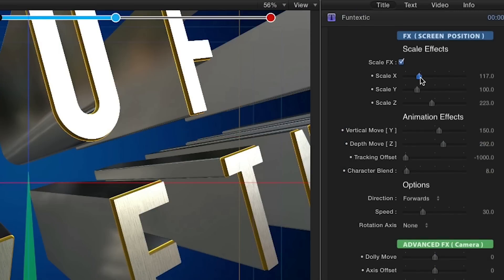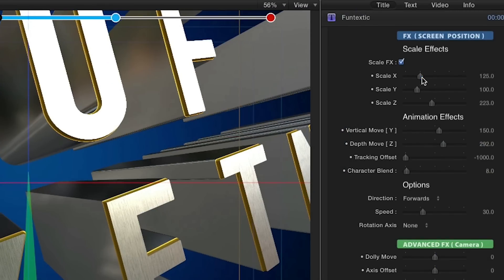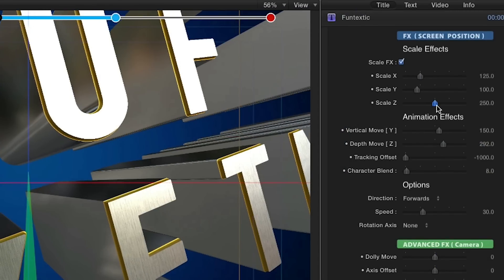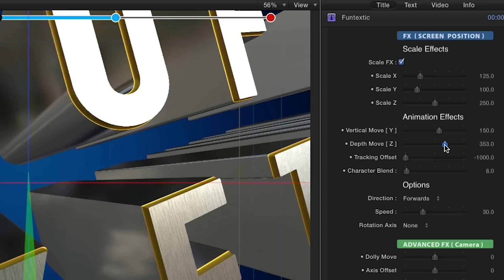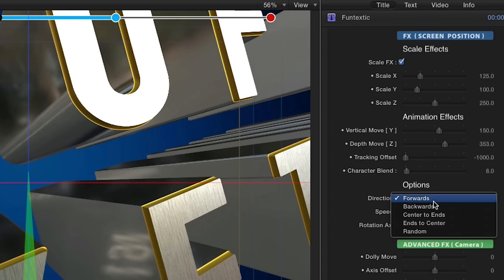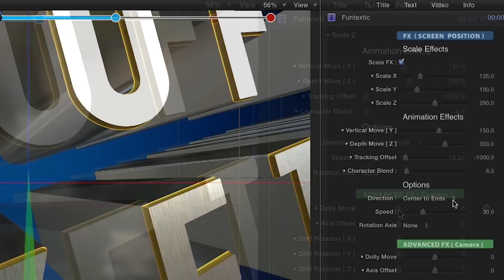The FX Screen Position section provides additional parameters to add interesting animation effects to the text elements while they're in the screen position or blue area of the on-screen timeline.